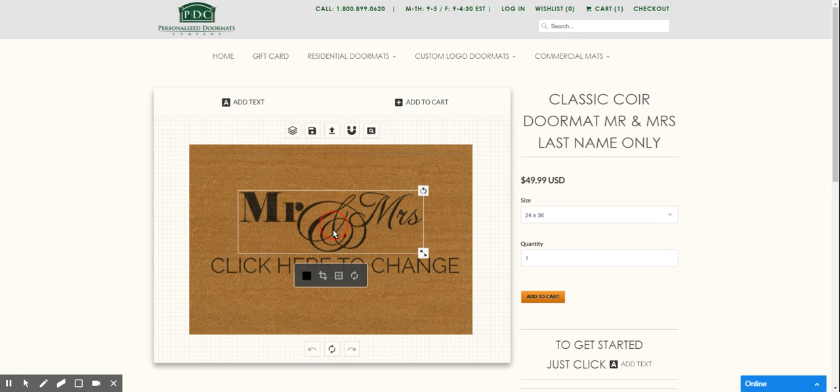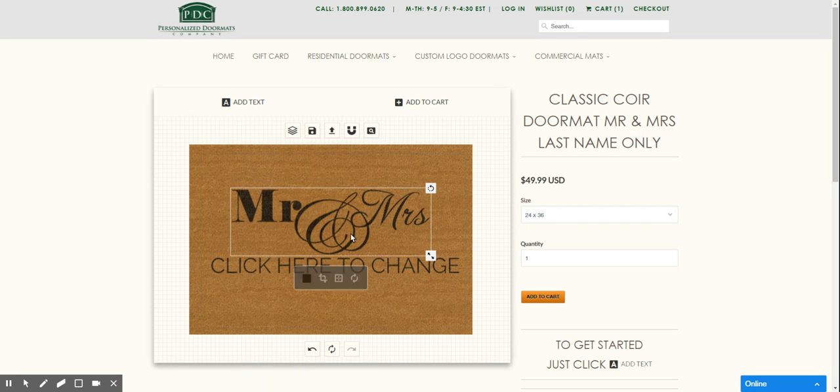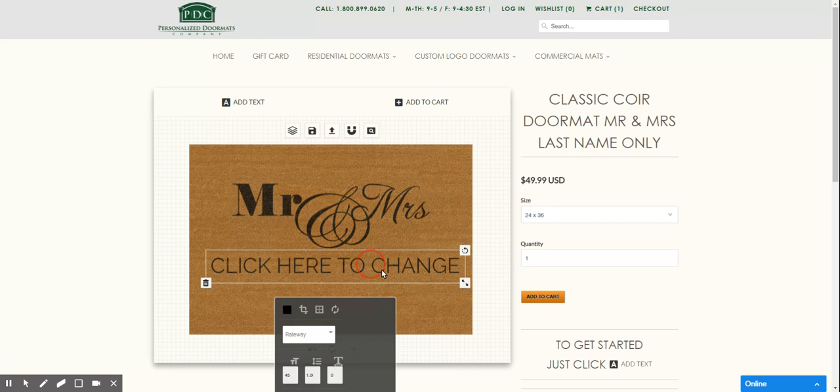So you'll see you can click on this and you can make it a little bit larger if you like and you can move it. But down here is where you want to make your change.